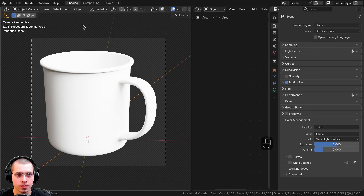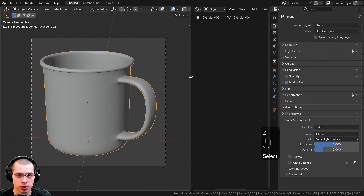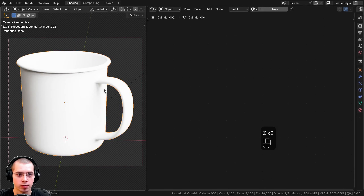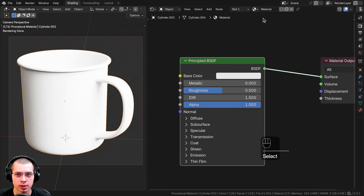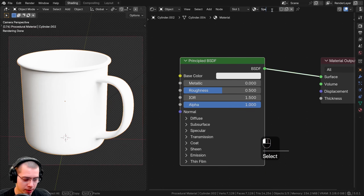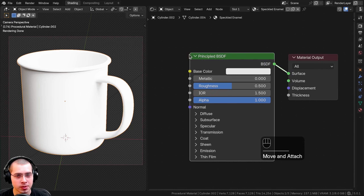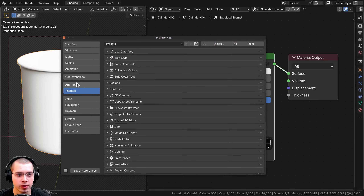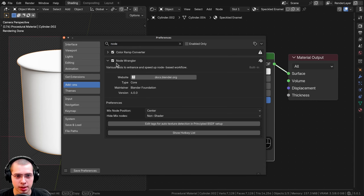I'm in the Shading workspace with the 3D viewport on the right and the shader editor on the left. I'll go into rendered viewport mode, select the object, add a new material, and call it Speckled Enamel. I'll also be using the Node Wrangler add-on — if you don't have that enabled you can go to Edit > Preferences > Add-ons and search for 'node' to enable it.